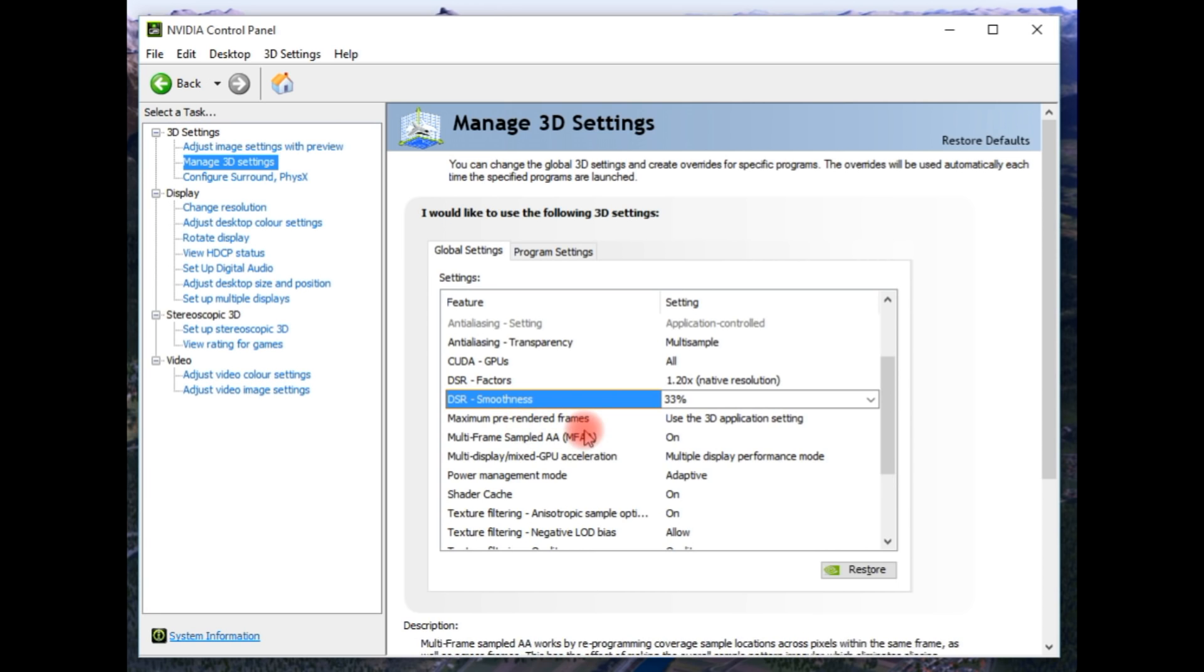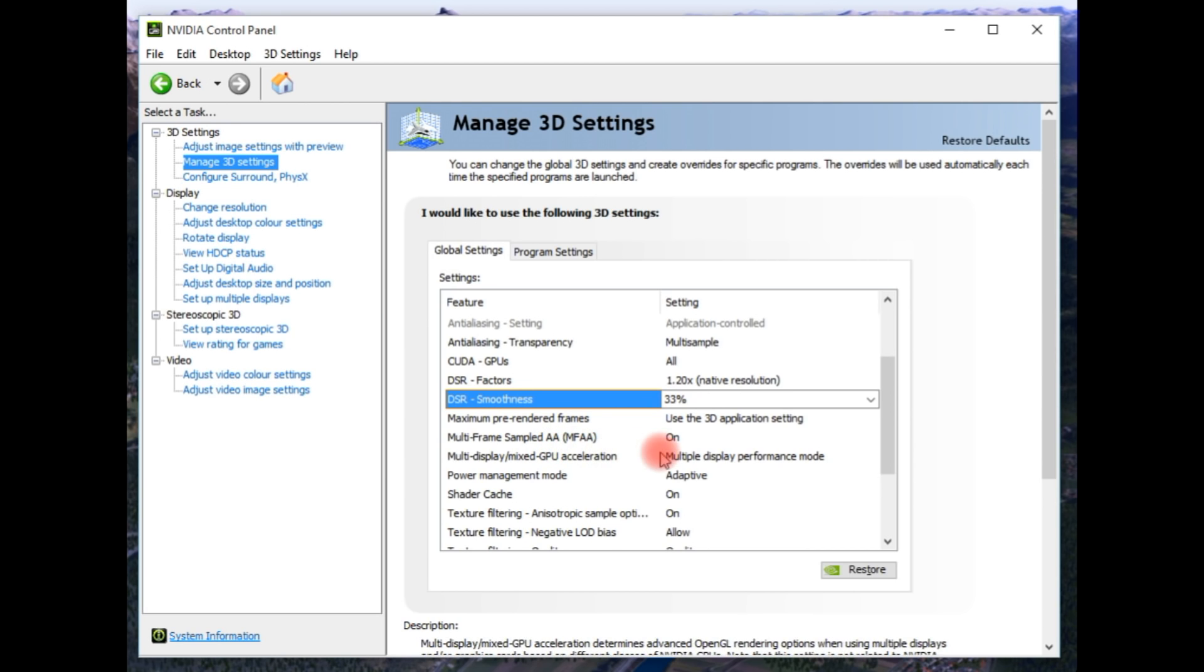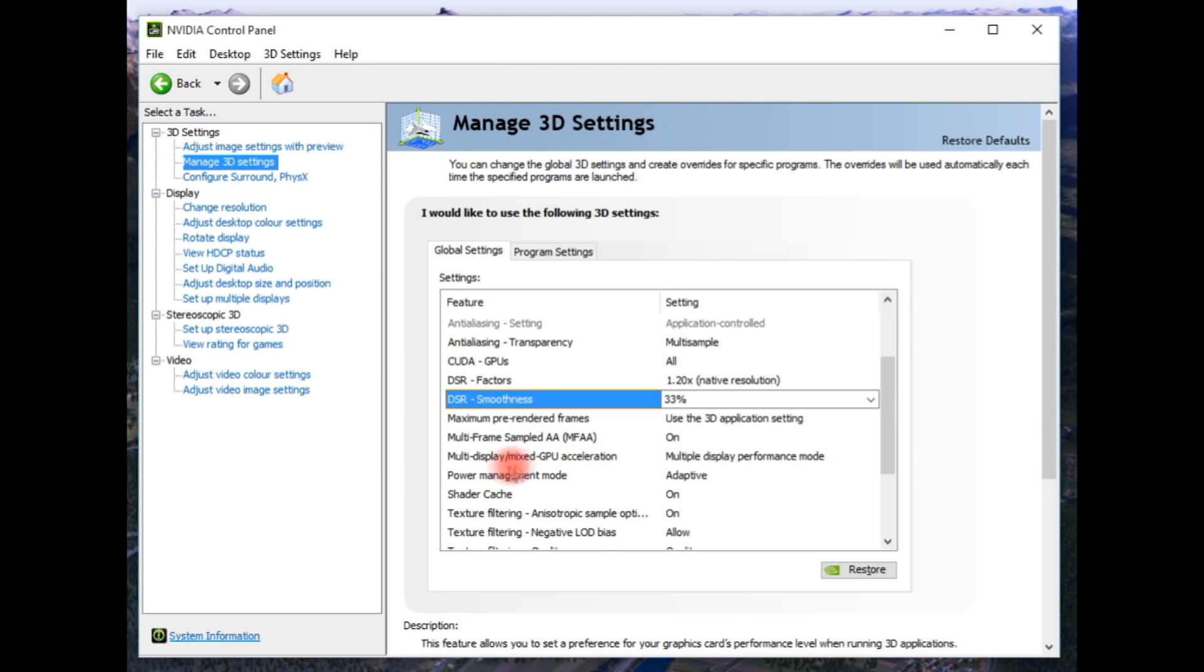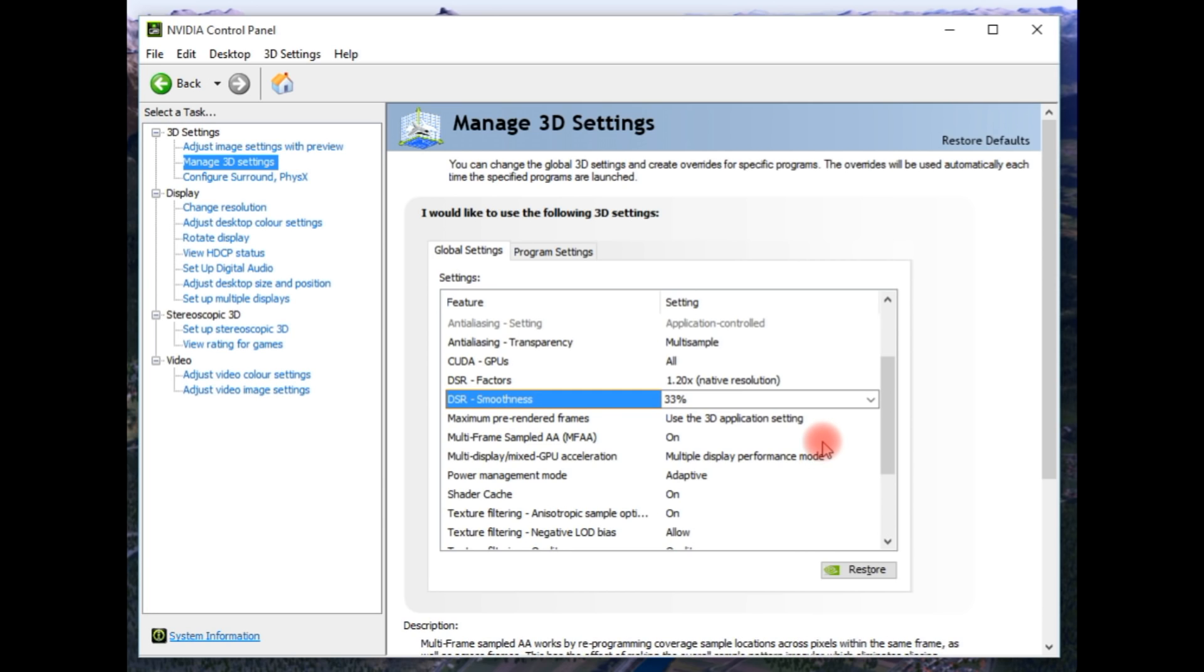Maximum pre-rendered frames, use the 3D application setting. Multi-frame sampled AA, turn it on, although it's not really necessary. Multi-display mixed GPU acceleration, you want that at multiple display performance mode if you've got more than one monitor. If you've only got one monitor, then you don't need that on. But if you've got more than one monitor running off your graphics card, you need to have that on, which I have.